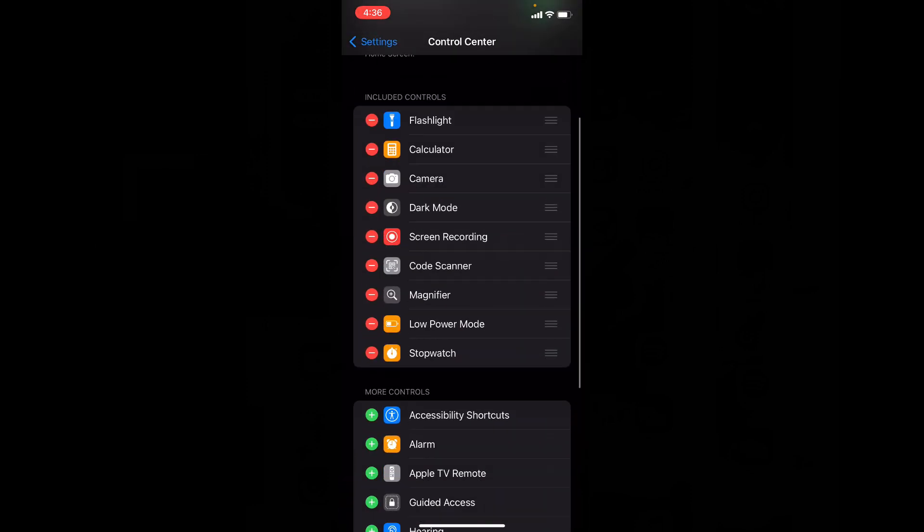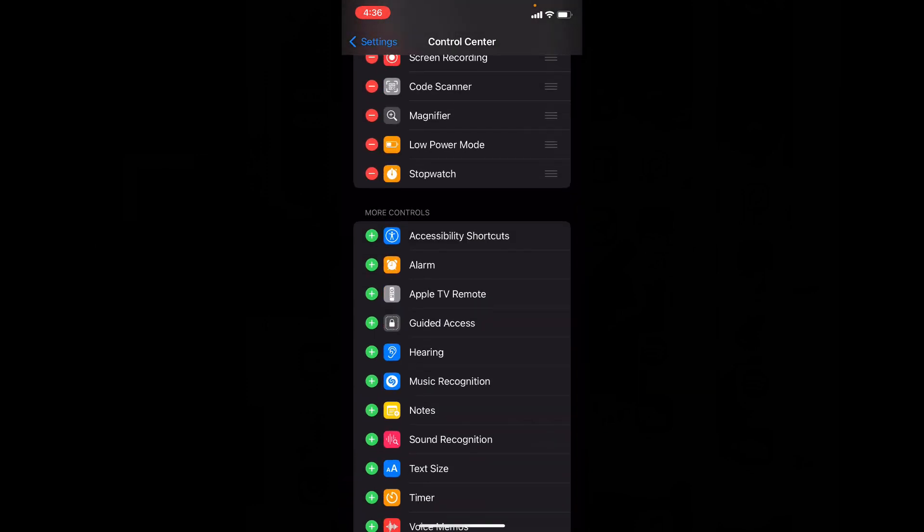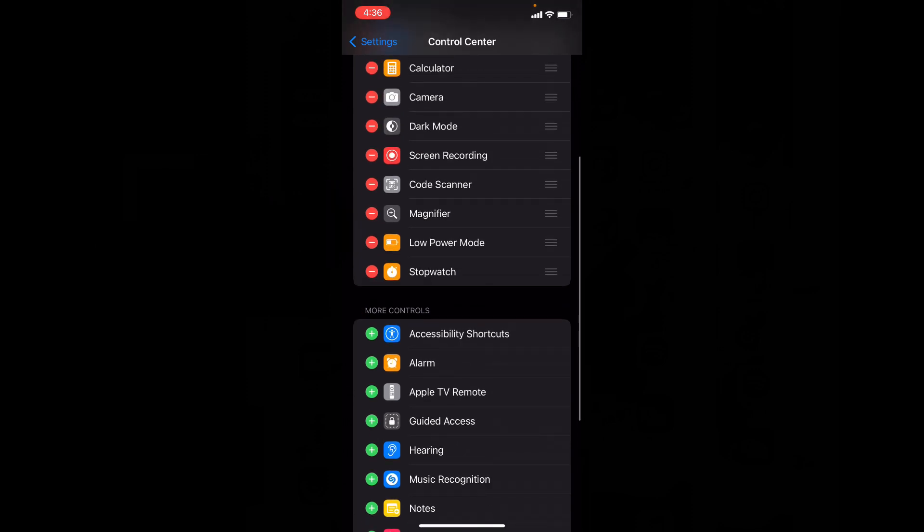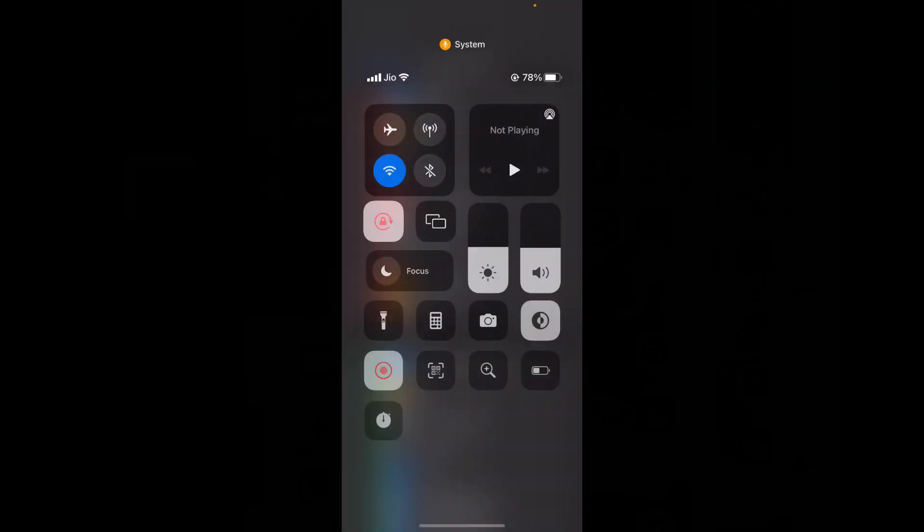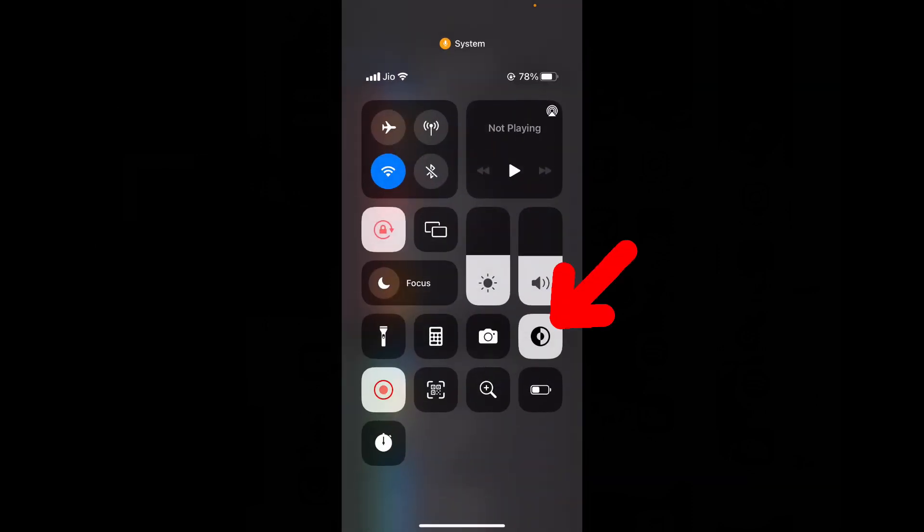Now under More Controls, you can see the option dark mode. You just need to press the plus icon, then it will be added to the Control Center. Like this.